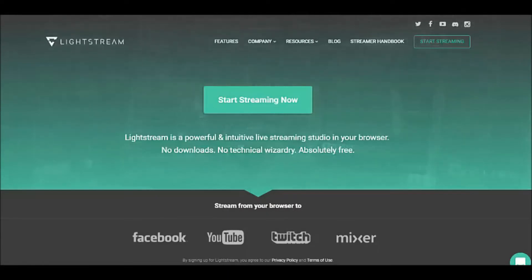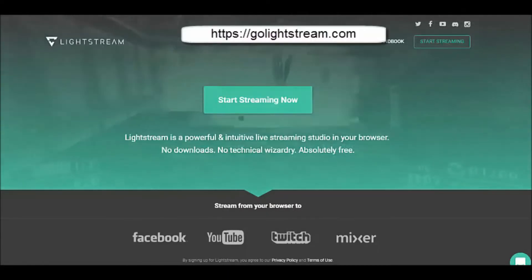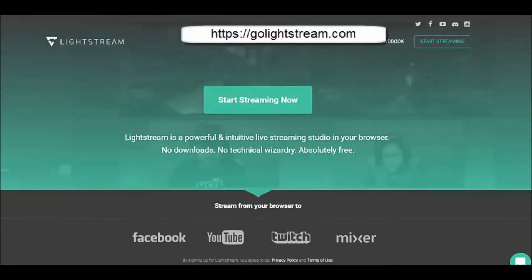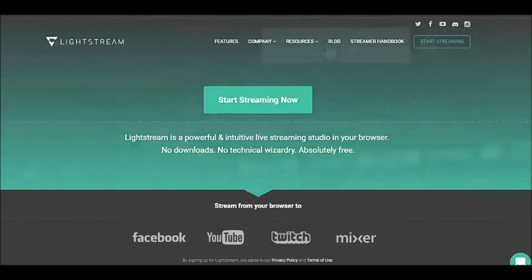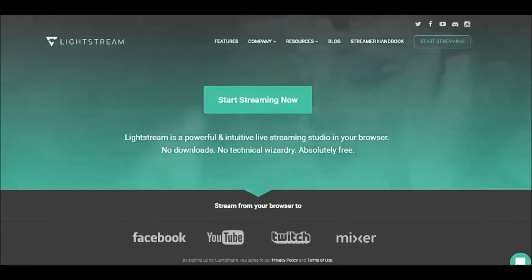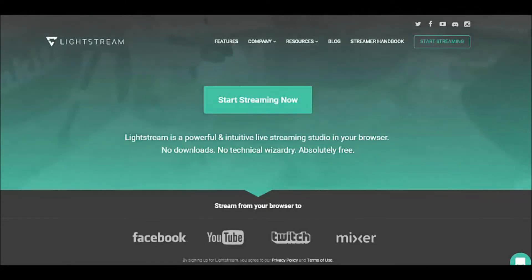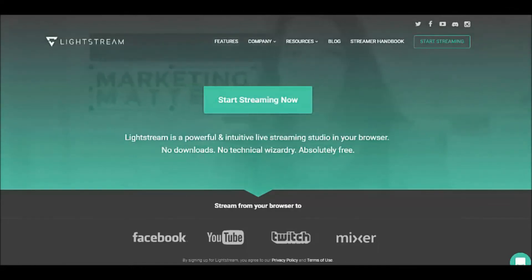GoLightstream allows you to stream directly from your desktop into your Facebook or your YouTube. Traditionally when you stream Facebook Live or YouTube Live it needs to be on a mobile device. GoLightstream allows you to do it from your desktop.